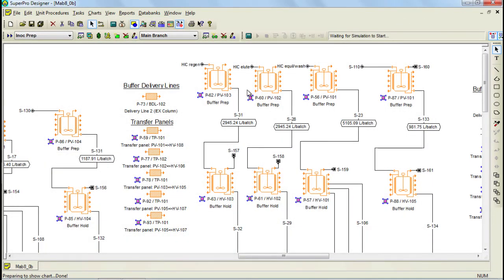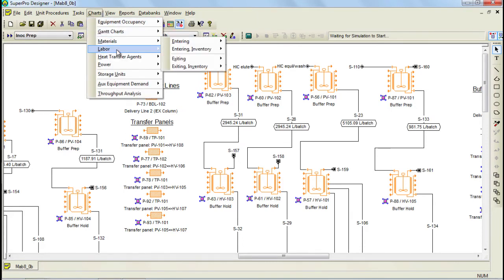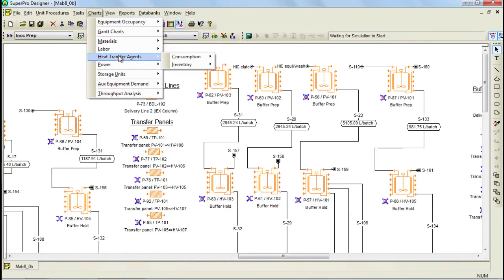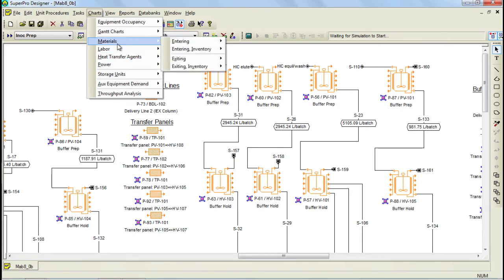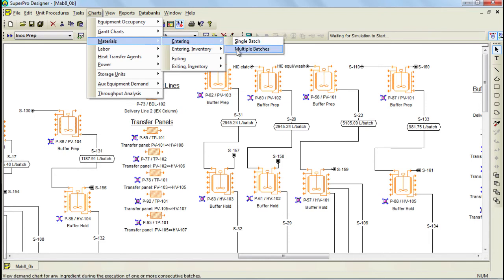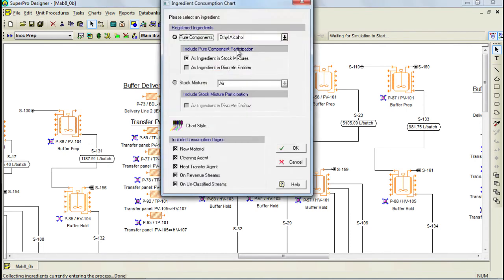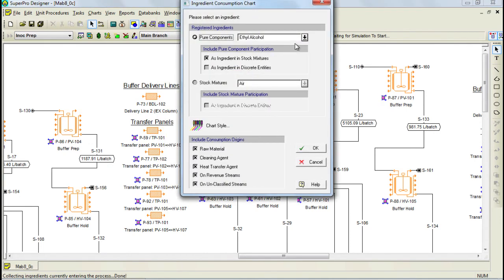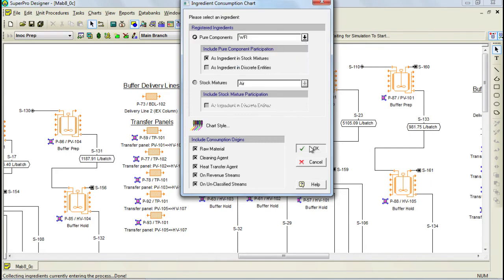Also, the tool calculates and displays the demand for the various resources such as materials, labor, heat transfer agents and power as a function of time. Let's, for example, bring up the chart for the WFI consumption for this process. In this dialog, we need to choose the material of interest, so we scroll down to WFI. And then we press OK to generate the chart.